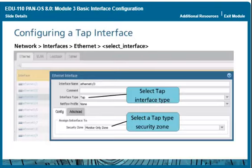The firewall can generate and export NetFlow version 9 records to an outside NetFlow collector. The firewalls support only unidirectional NetFlow, not bidirectional. You can enable NetFlow exports on all interface types listed in this module except HA. The NetFlow feature is available on all firewalls except the PA-4000 series models.